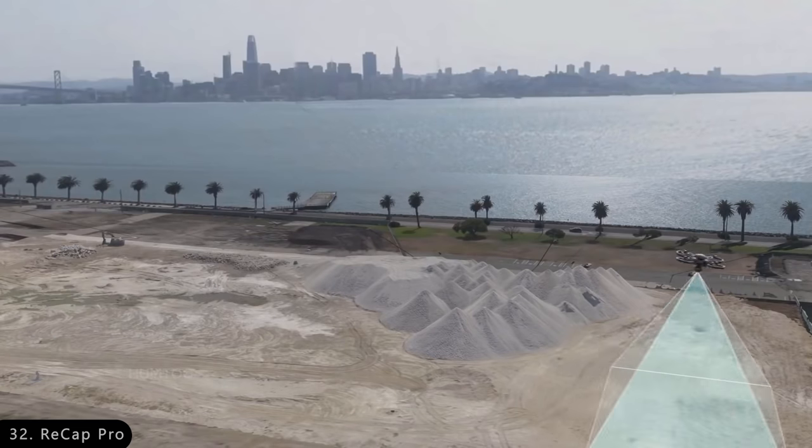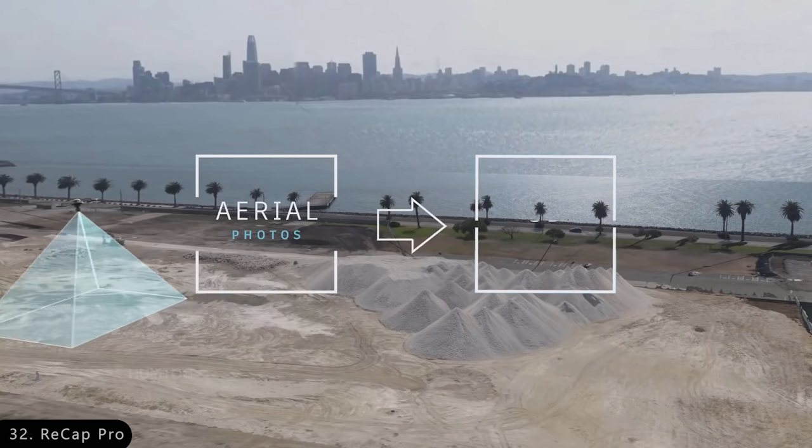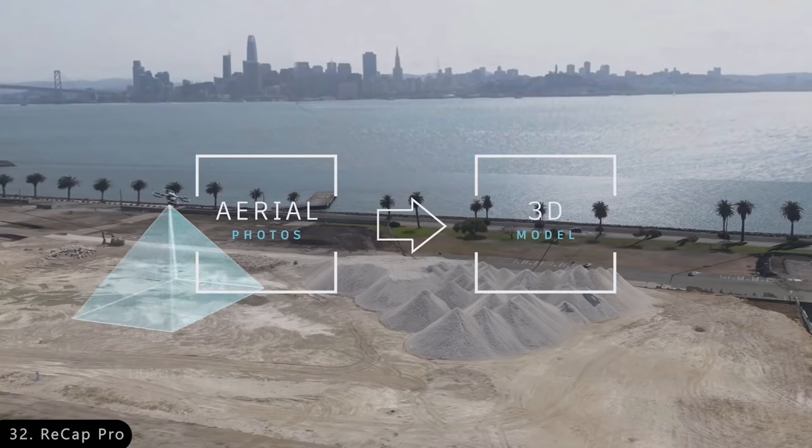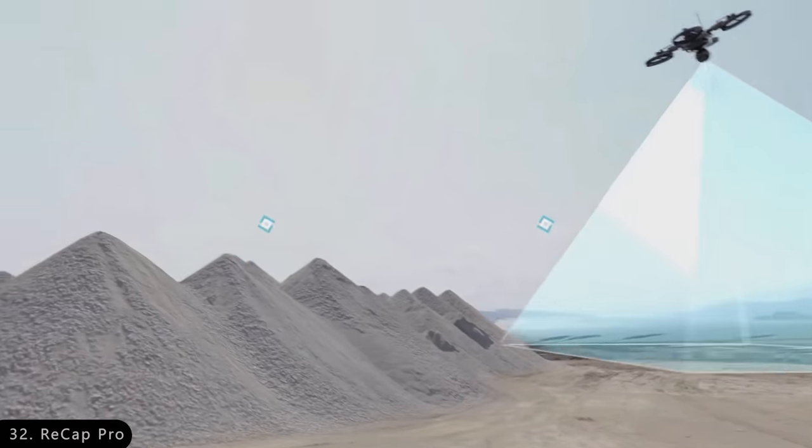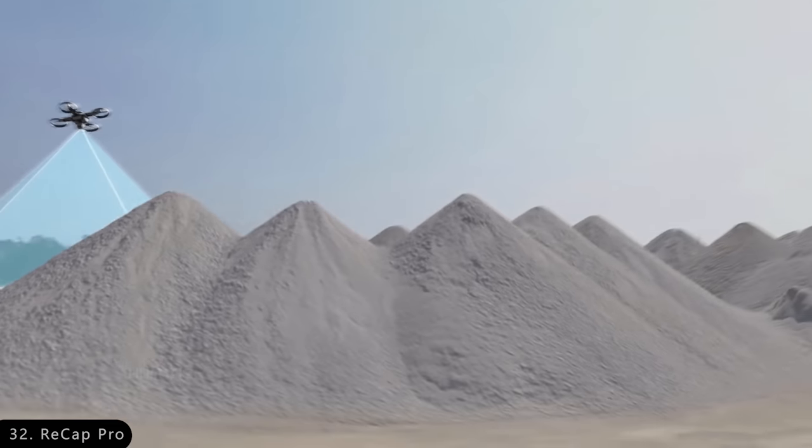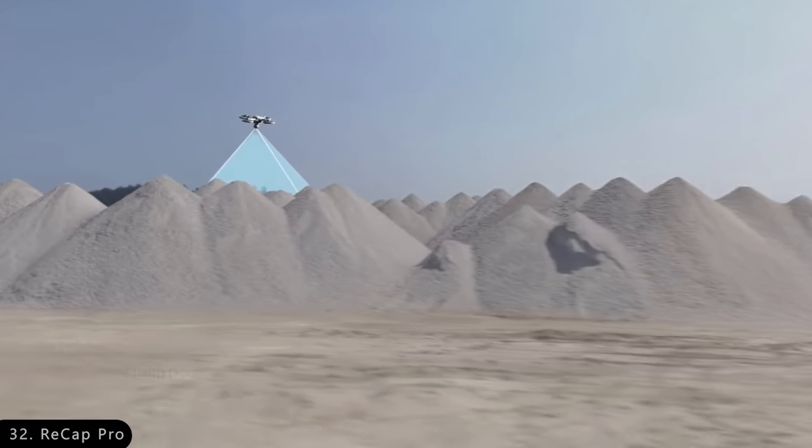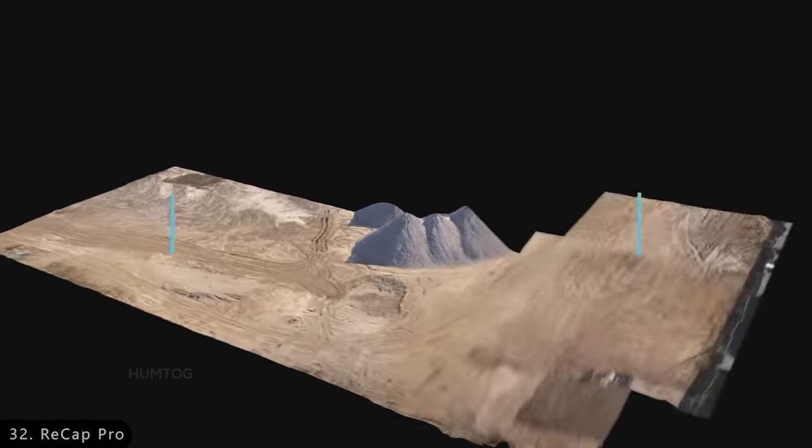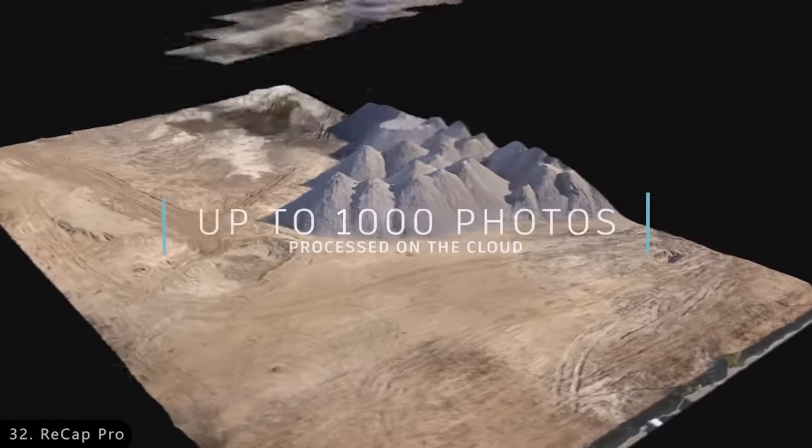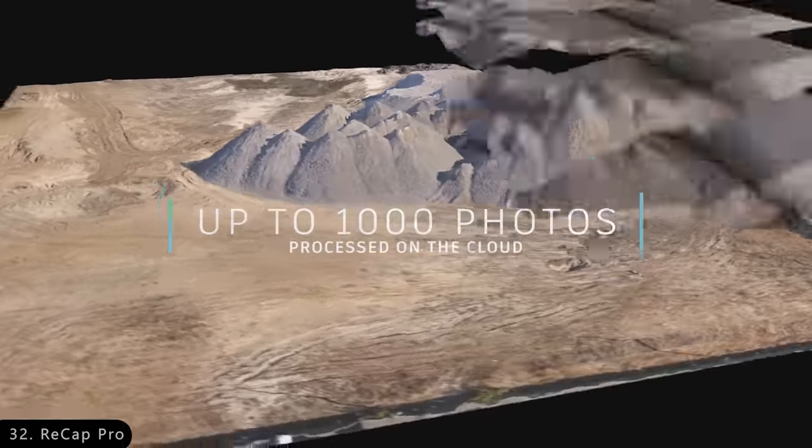Then there is ReCap Pro, which uses photographs and laser scans to create high-quality 3D models, thus allowing users to replicate real-world conditions that can then be imported into a multitude of Autodesk products.